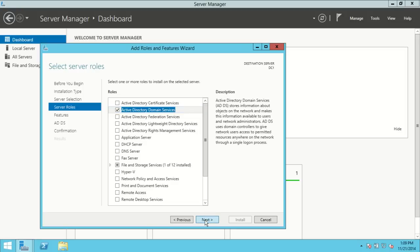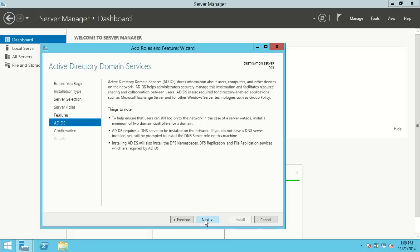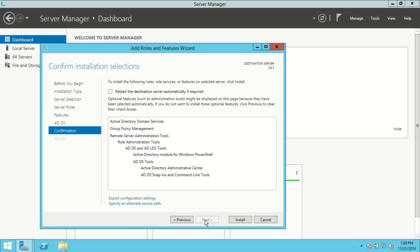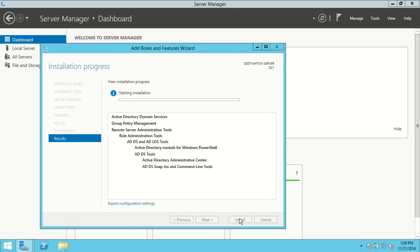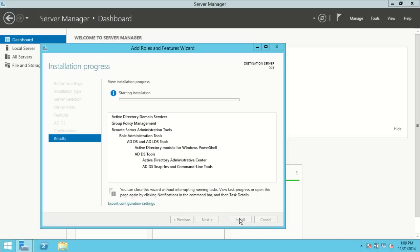I'll hit Next — there are no additional features that I want — and hit Next again. We've now come to the point where it's going to let me know everything that's happening; all I need to do is hit Install. This is going to take about two to three minutes. Once we're done we need to promote this computer to a domain controller, so I'll pause the video until the installation is complete.